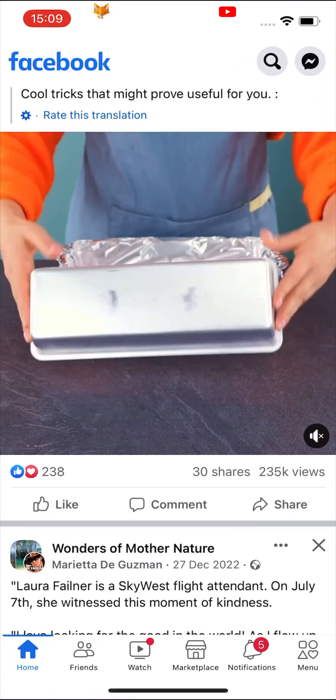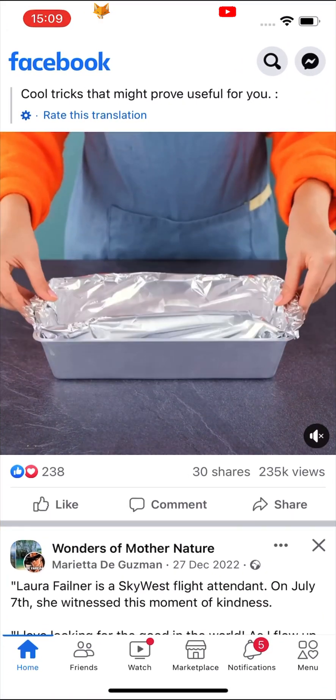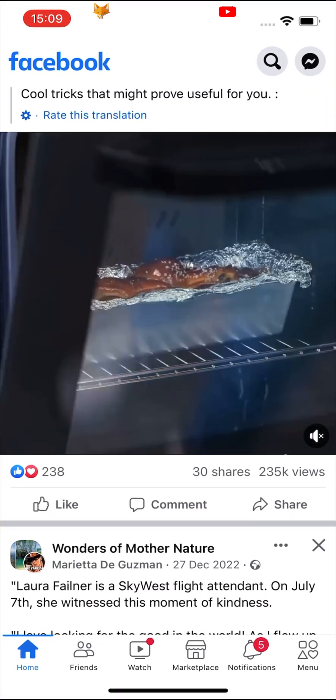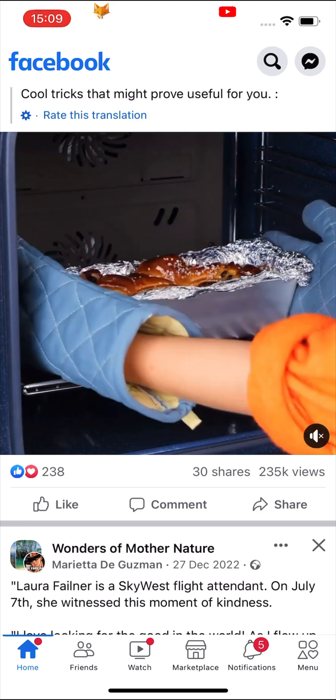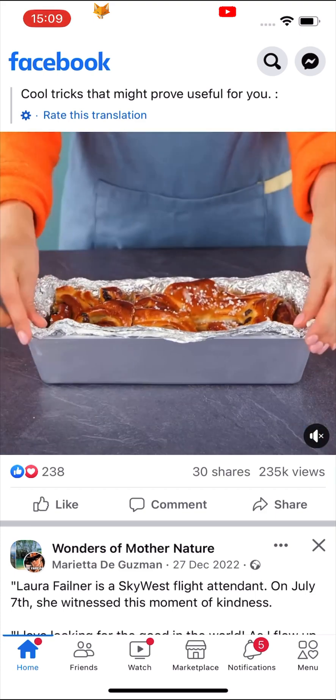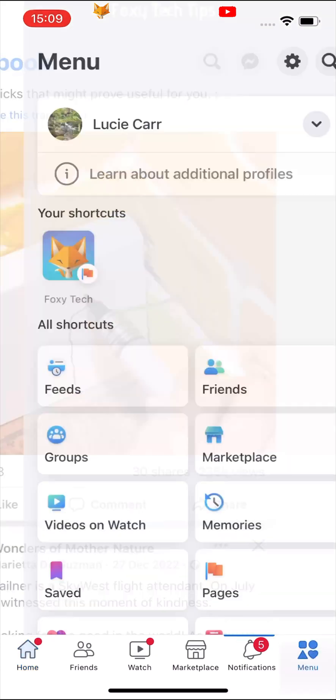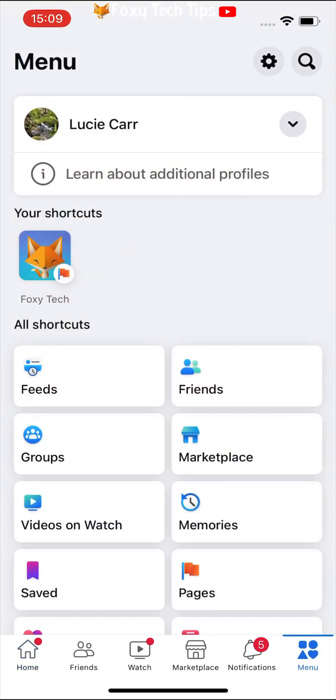Open the Facebook app and tap on the three lines or menu button in the bottom right corner. Then tap on the settings cog in the top right corner.